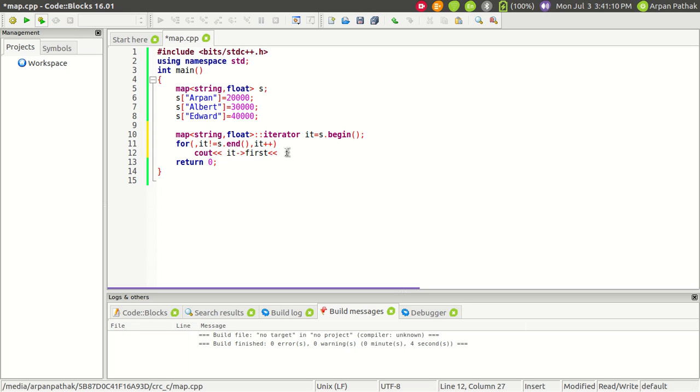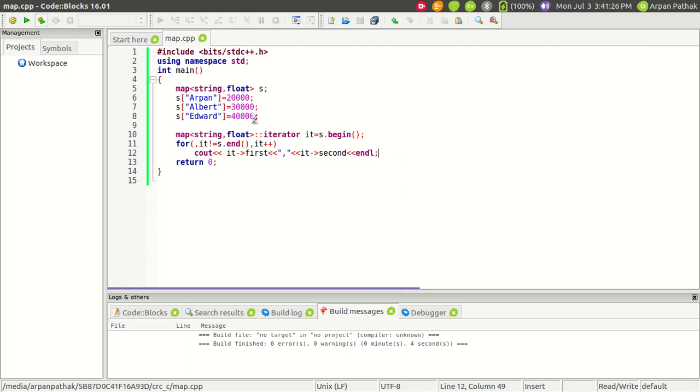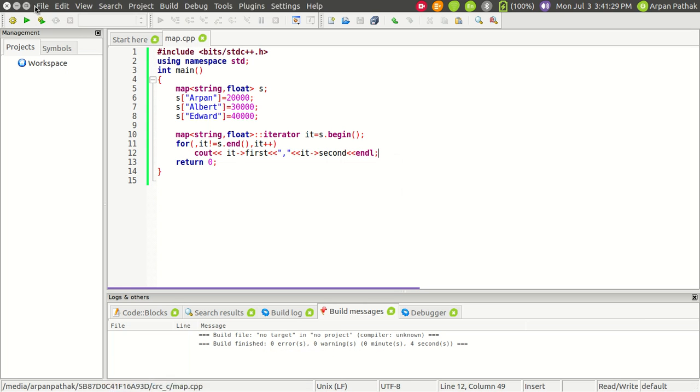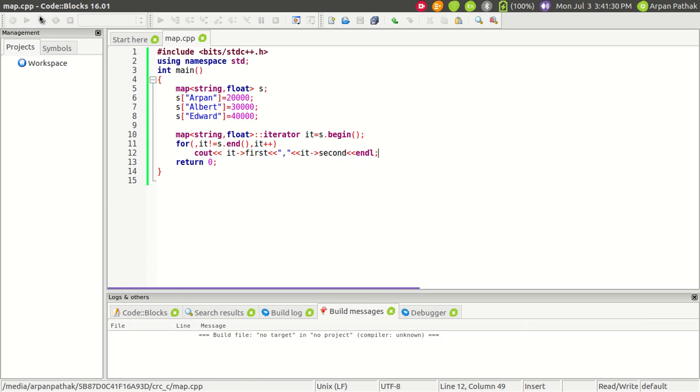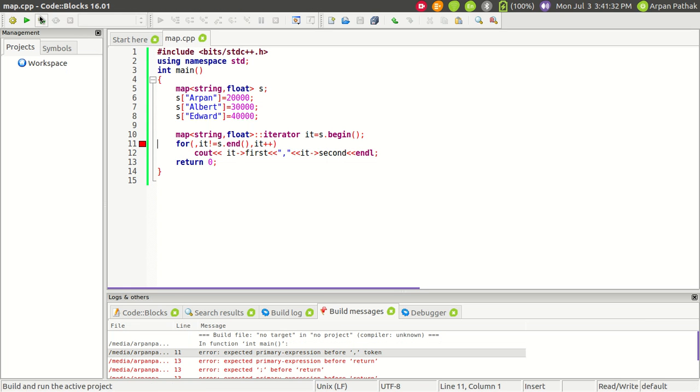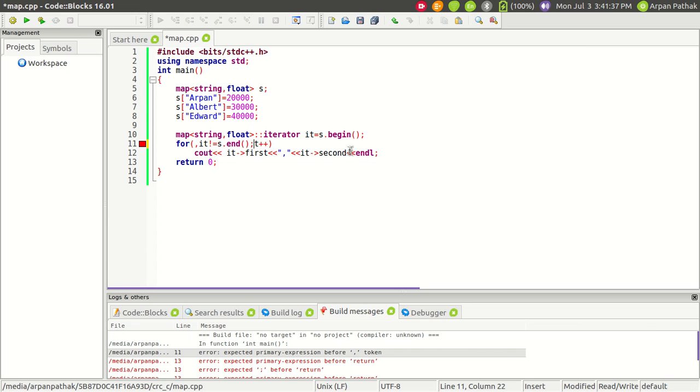And if I want to get the value that the key is mapping to, I use—let me add a comma here—then it, the arrow operator, then second. Second is basically the value that the key is mapping to.